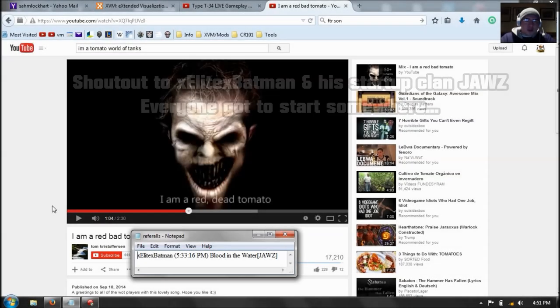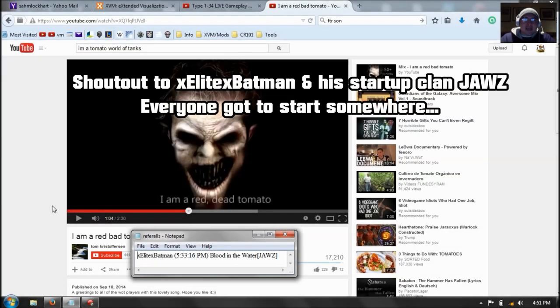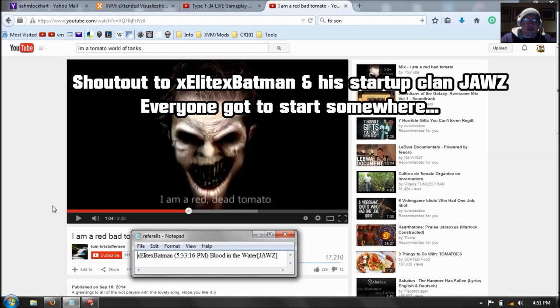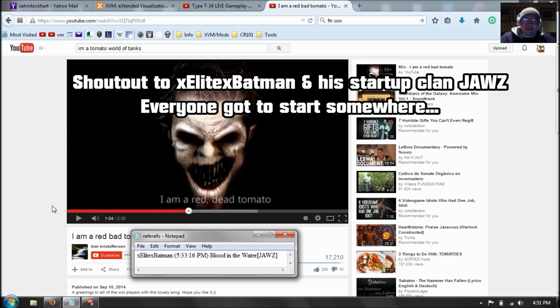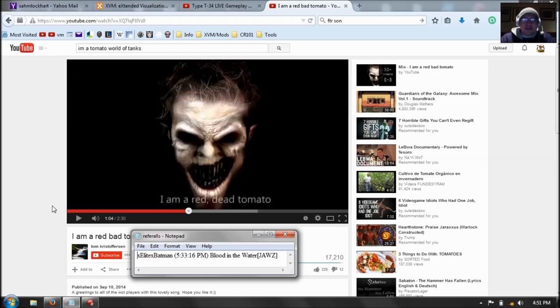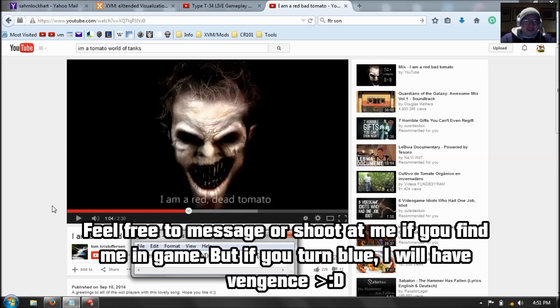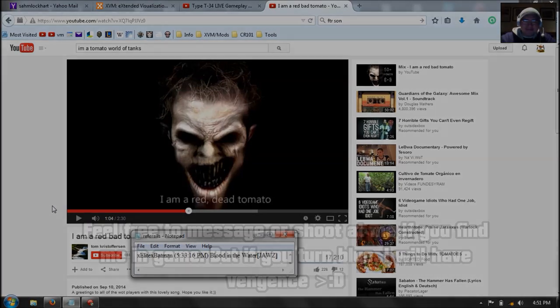And here's a quick shoutout to Elite Batman with double X's and his startup clan Jaws. So he shot me with my 110 and I was playing crappy and killed me with a T-34 I think. So alright. But don't be afraid to shoot at me if you see me in a game. And if you turn blue and if you're on my team, expect swift vengeance. So alright, alright.